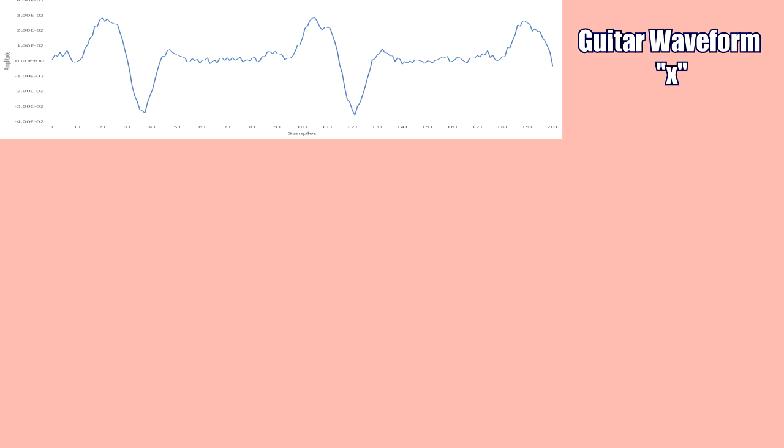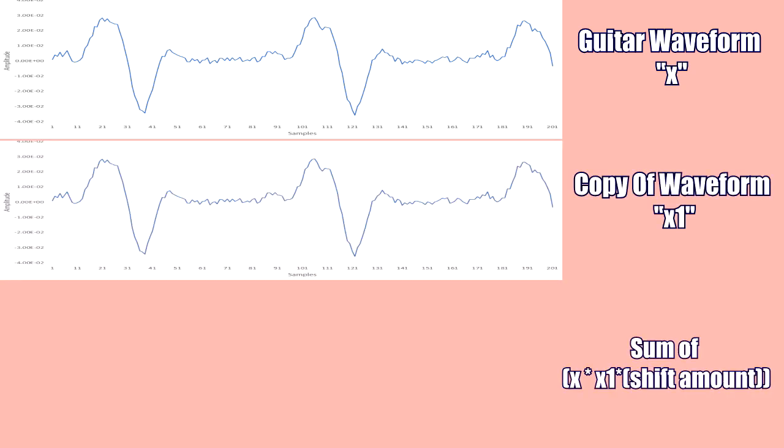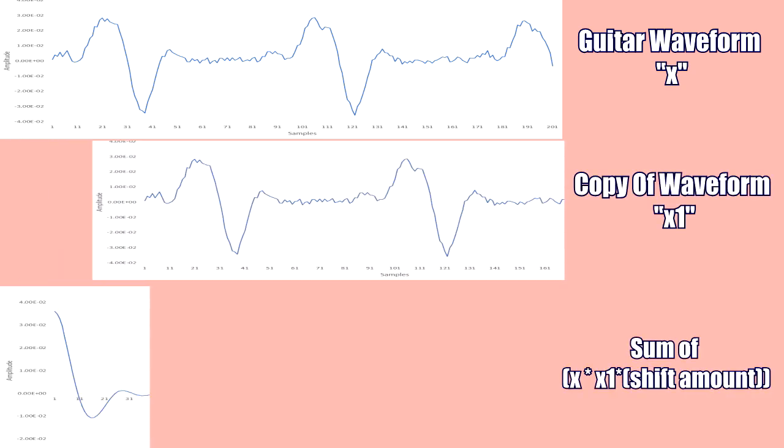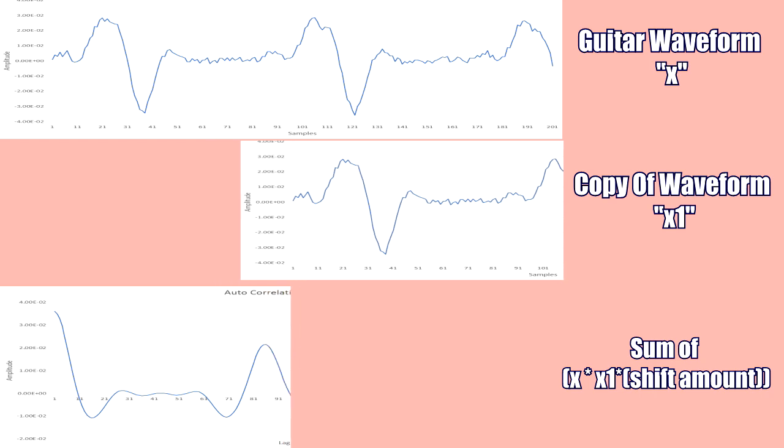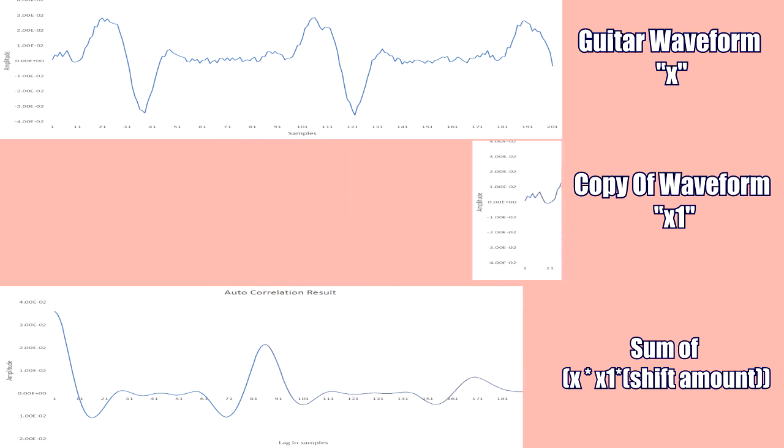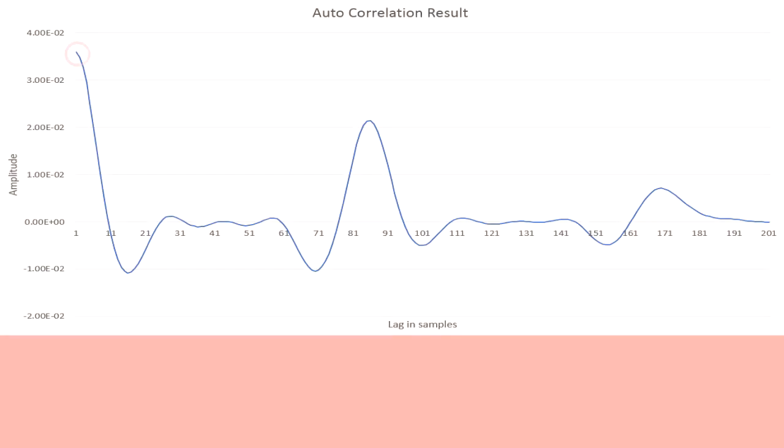To find the pitch of a guitar note, a digital signal processing technique called autocorrelation was used. Autocorrelation correlates a signal with itself by summing the product of all the samples in a waveform with an n-amount shifted copy. The distance in samples between the two highest peaks of the autocorrelation output can determine the pitch of the note.